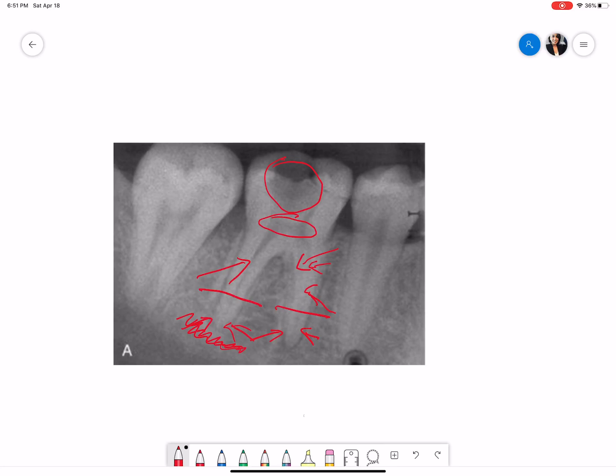Now coming to the interdental alveolar bone between tooth number 29 and 30, the levels appear to be normal. Between tooth number 30 and 31, there is some amount of bone loss and this bone loss appears to be in an angular fashion.